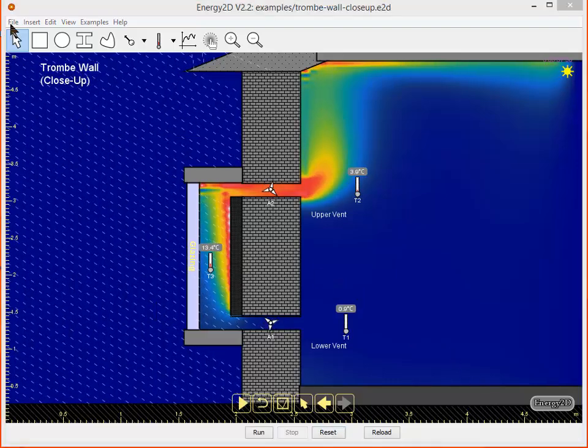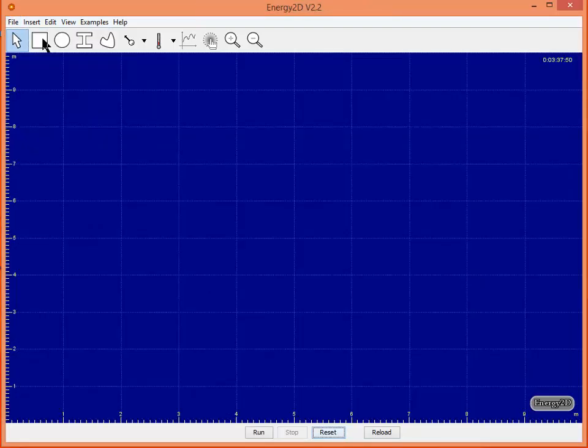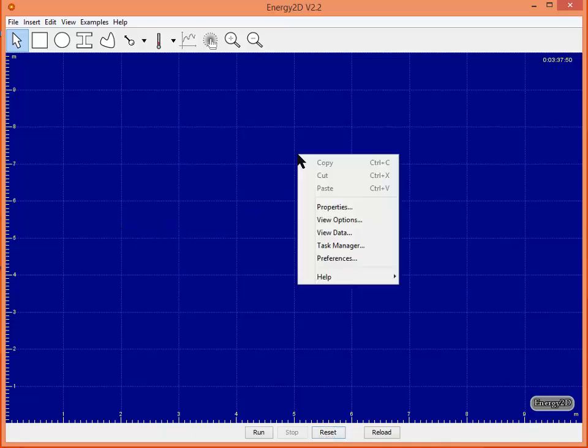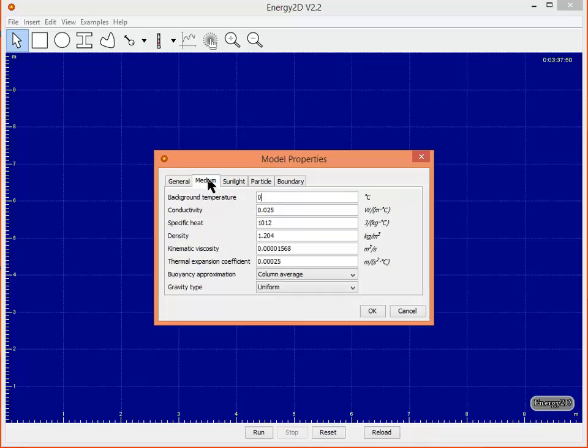Let's go ahead and make our own file. I'd like you to go file new and the first thing is to right click on the background and go to properties. Let's change the size of our environment to 20 meters and we can leave the height at 10 meters. Under medium let's set our background temperature. I'm going to set it to 20 degrees Celsius and click OK.